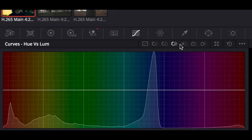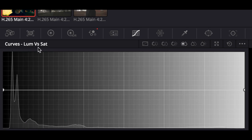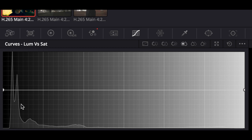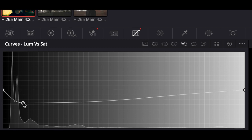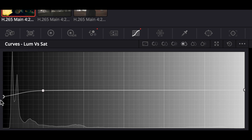We're going to go into Saturation and then Luma vs. Saturation. The darkest values are on the left and the brightest on the right, and the vertical axis is how saturated it is. Our purest black right over here — we don't want blue in that, so we're going to make a little anchor and then take the purest black and bring it down. Now there's no blue in the pure black, but there is still some in the shadows, which is exactly what we want.